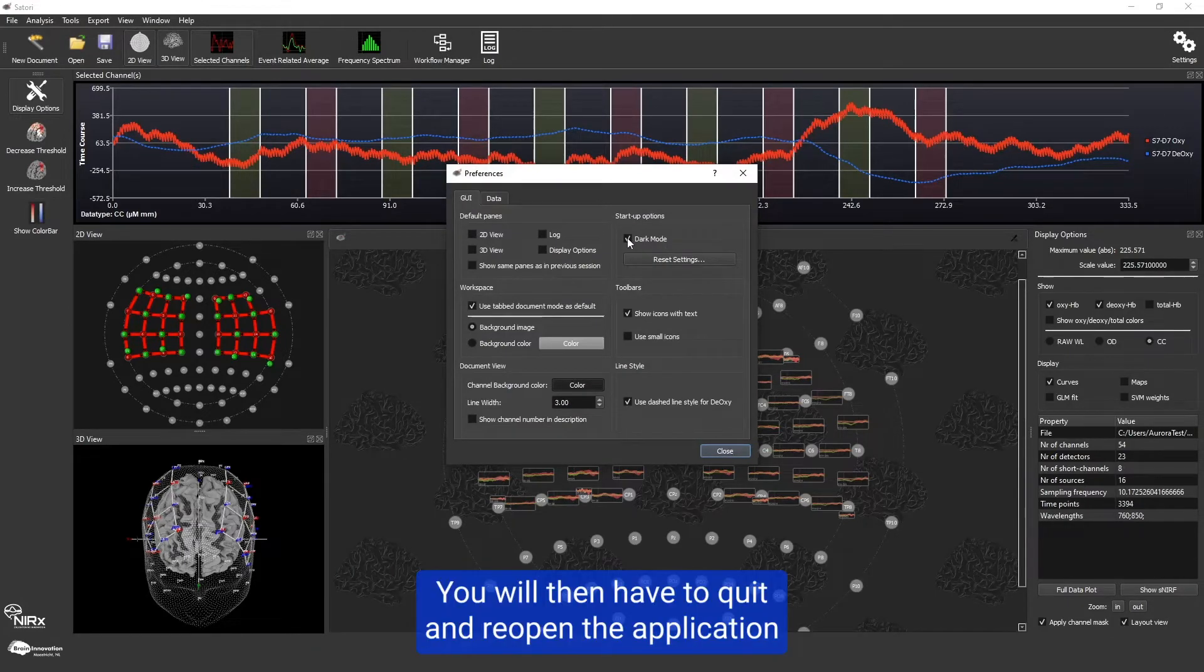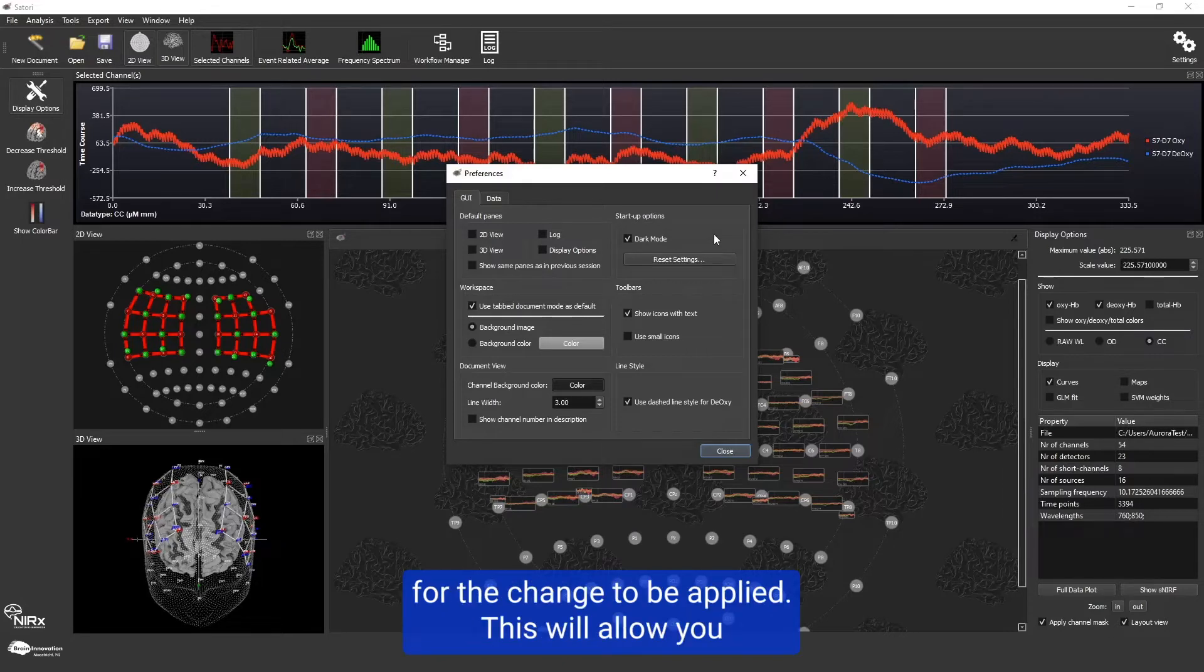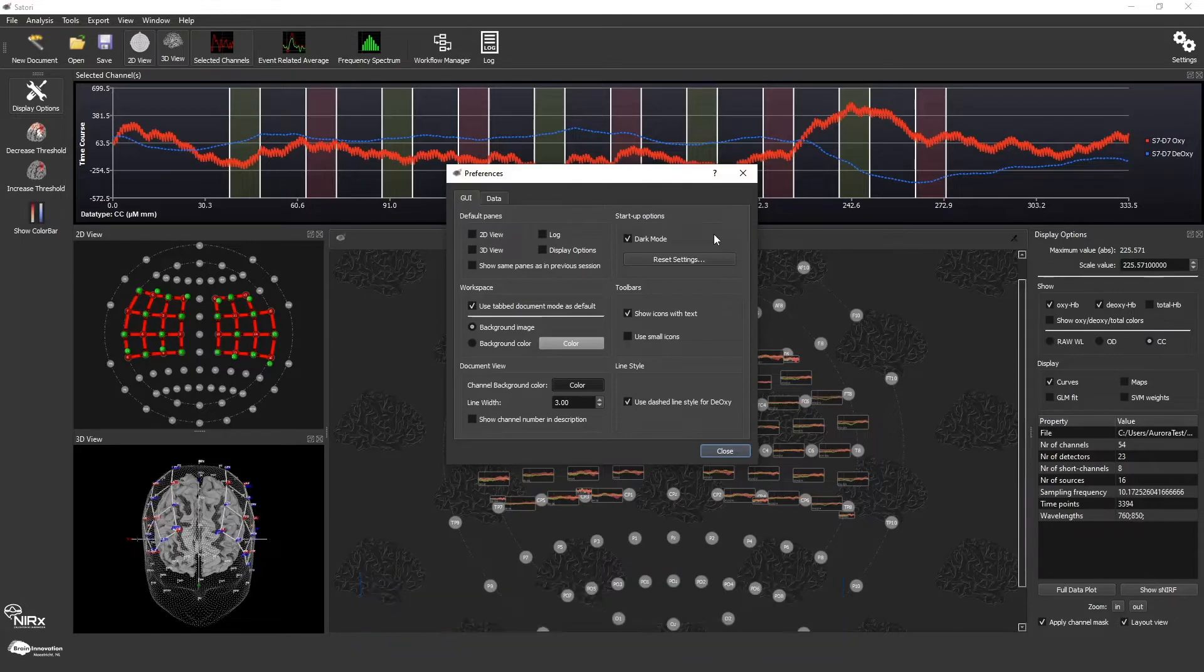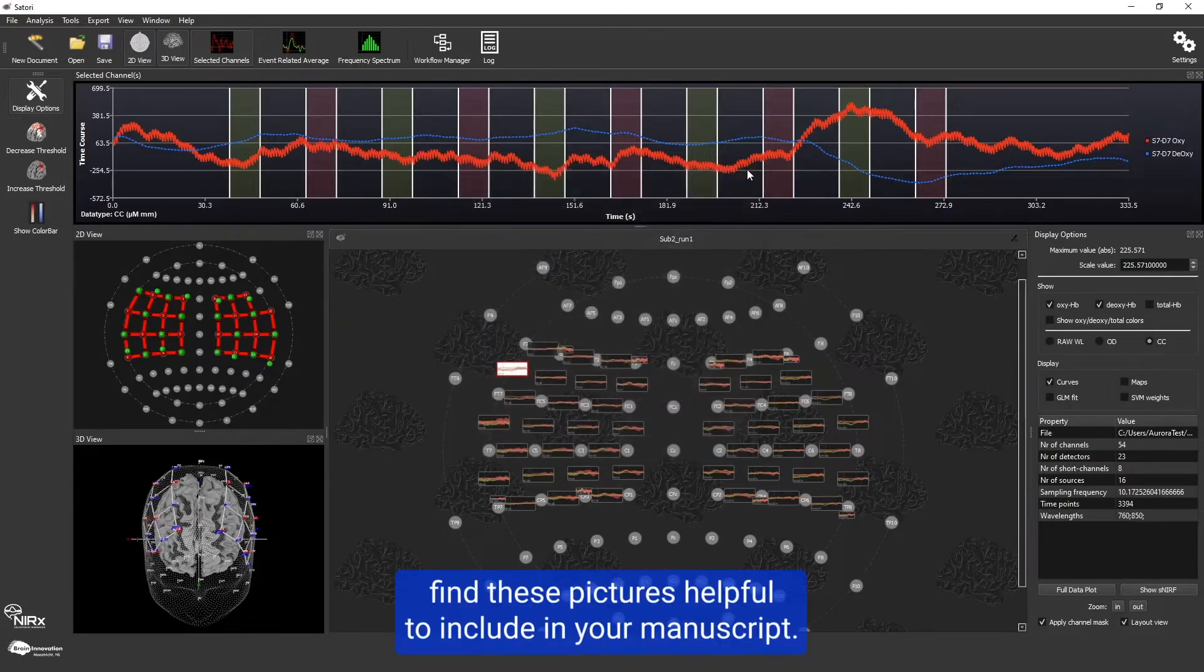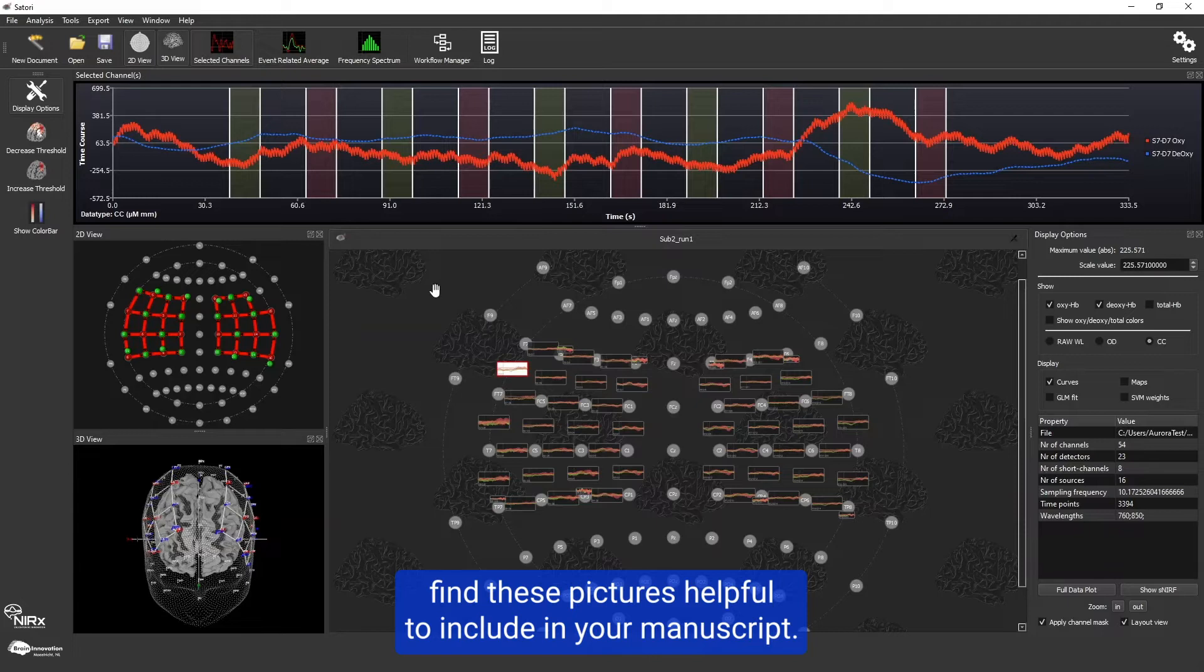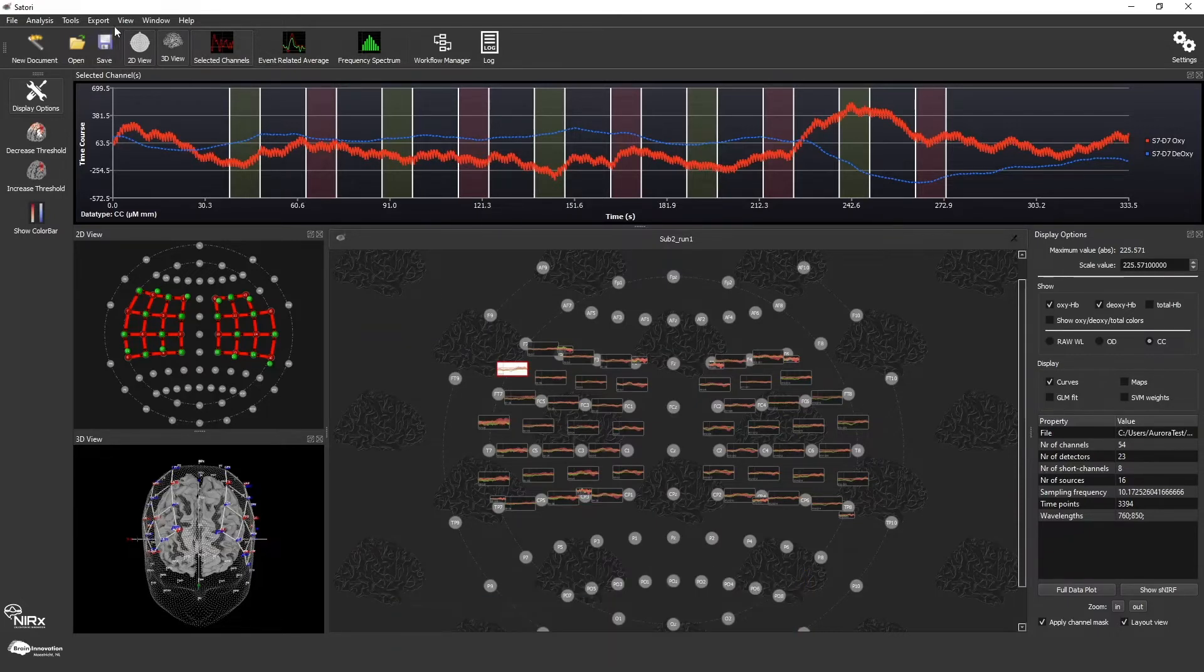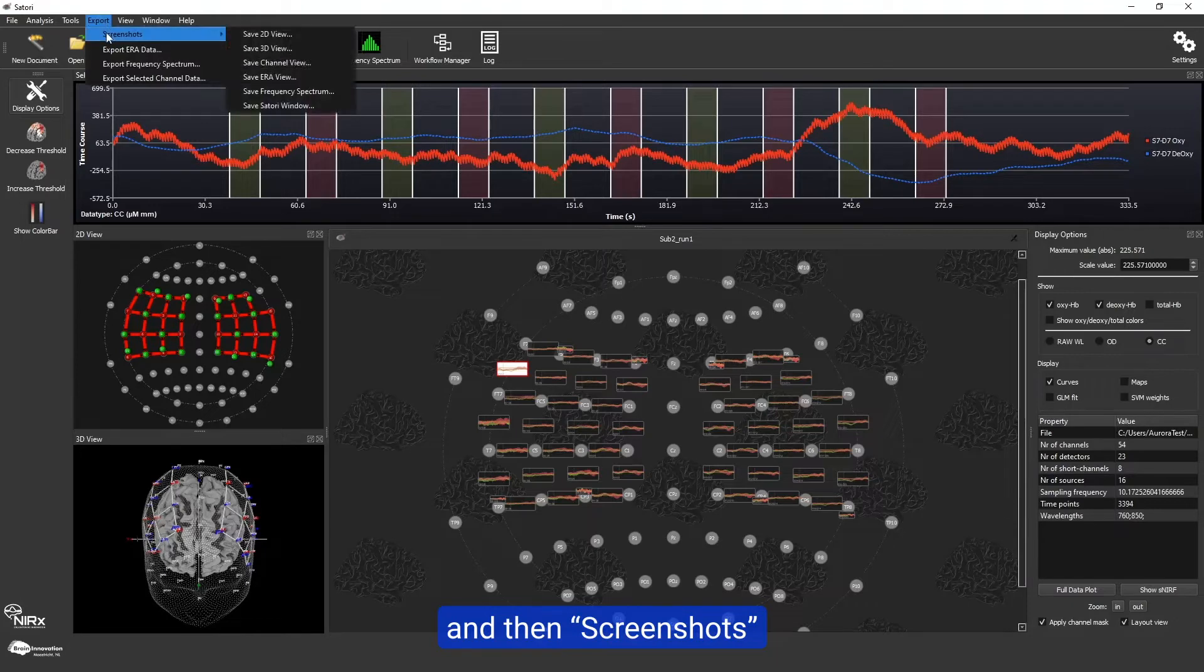You will then have to quit and reopen the application for the change to be applied. This will allow you to have the appropriate background color for your pictures. You may find these pictures helpful to include in your manuscript. The different images you can save are in export and then screenshots.